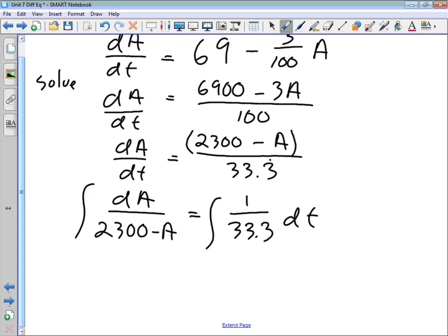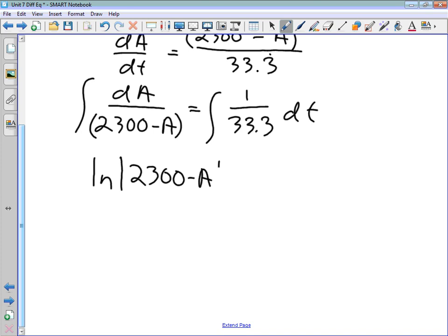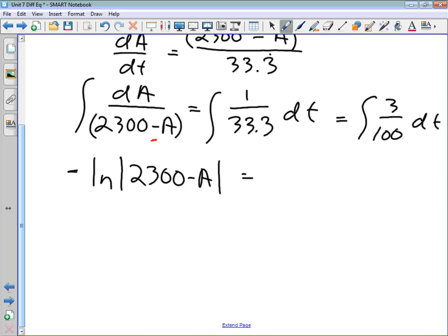Integrating both sides: the left side gives −ln|2300 − A|, negative because A has a negative coefficient inside. The right side, since 1/33.3 = 3/100, integrates to 0.03T plus a constant of integration C.